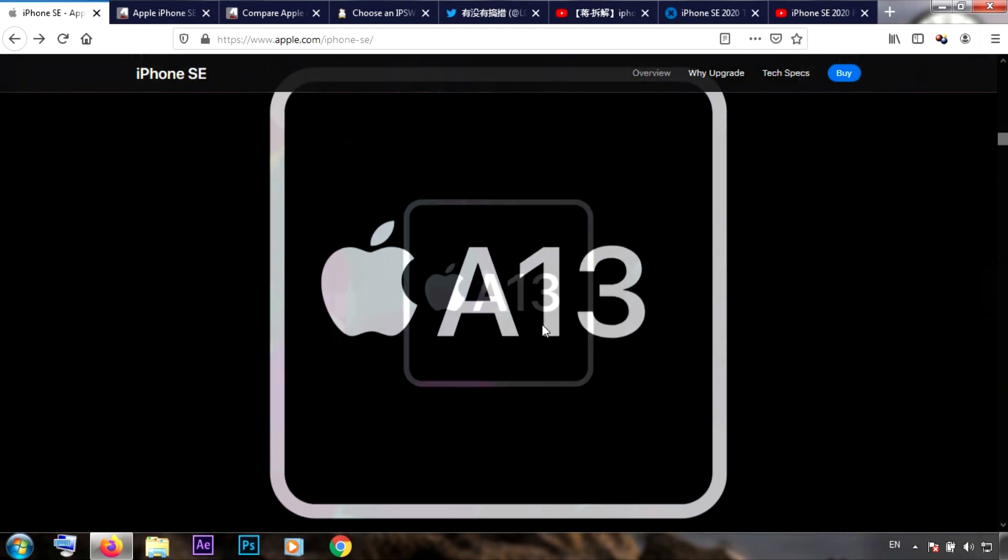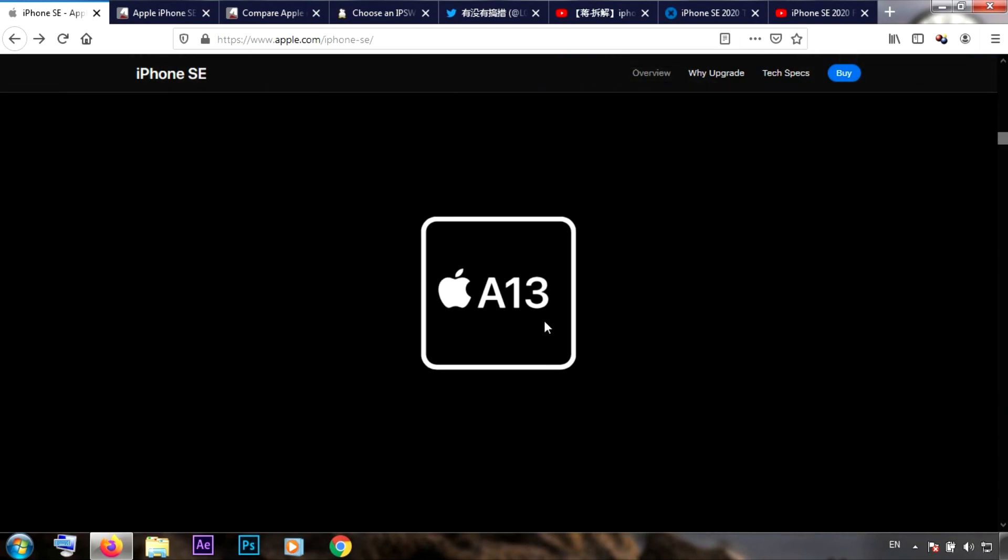The A13 Bionic chip and one gigabyte RAM extra - that means three gigabytes of RAM for this little guy, and the new camera of course with a starting price of 400 bucks.